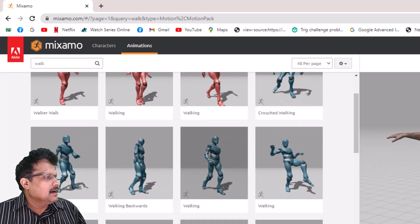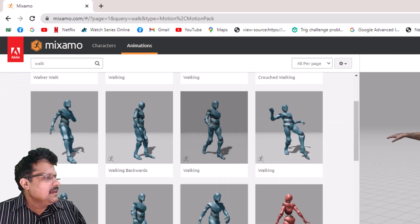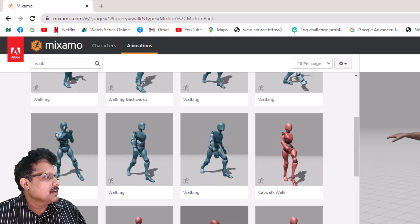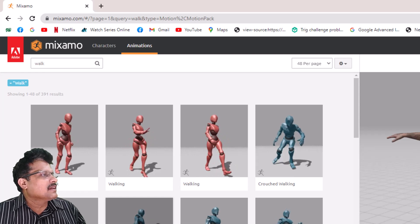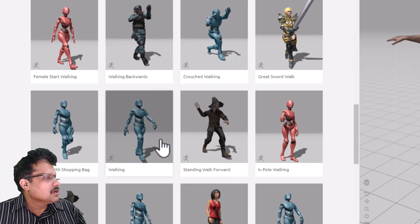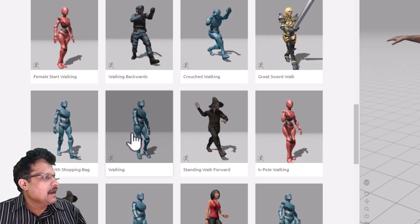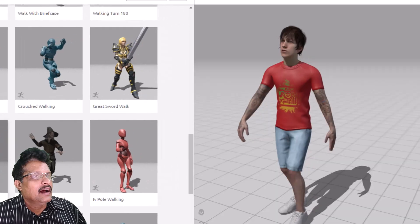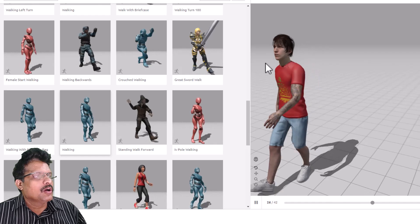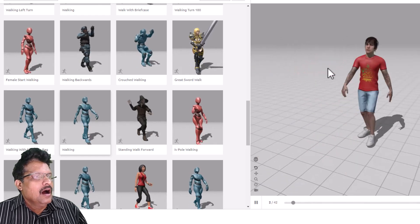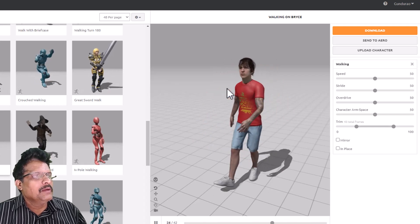I will search for walk and press enter. Now you have all walking animations present here — you have different kinds of walking styles and you can select any one of them. I am going to select a very simple walking style — a good walk. When I click on it you can see the character walking in that style. However, this walking has him moving forward, and I don't want him to move forward.